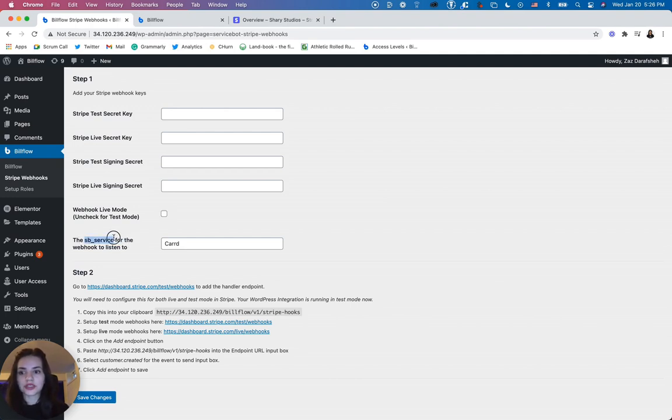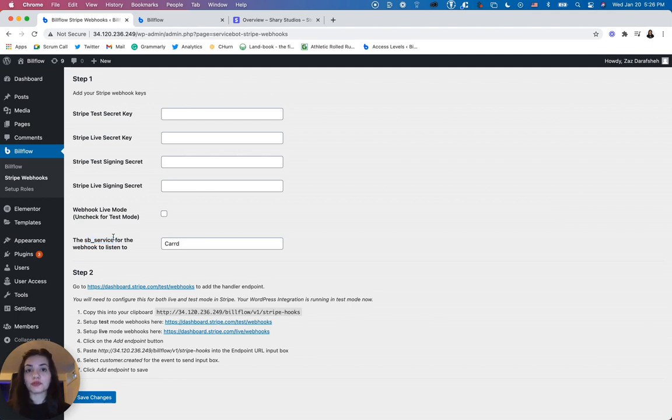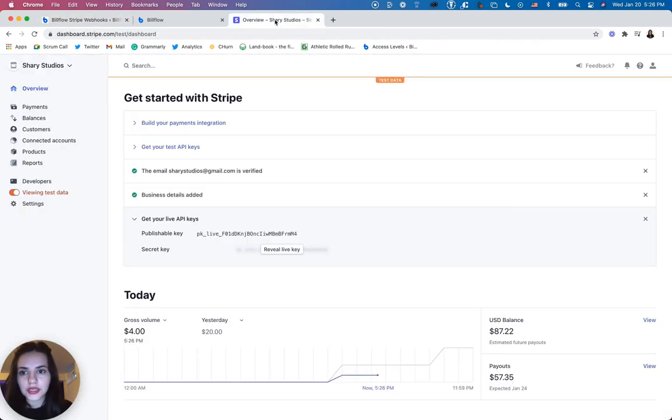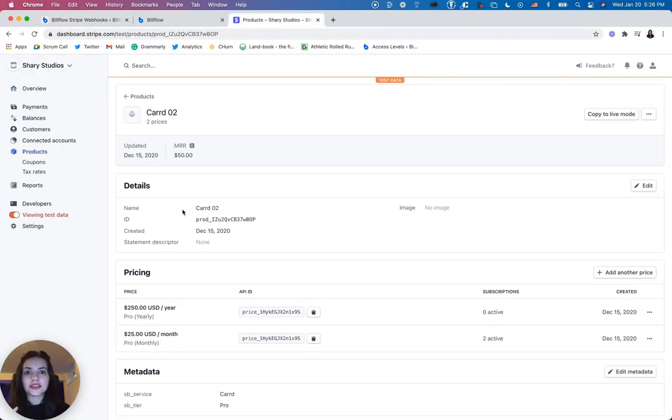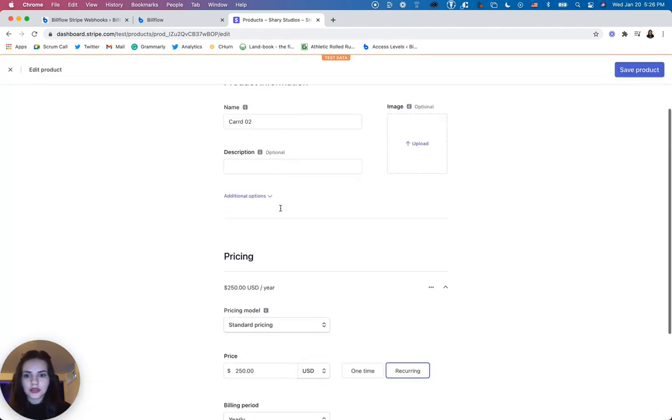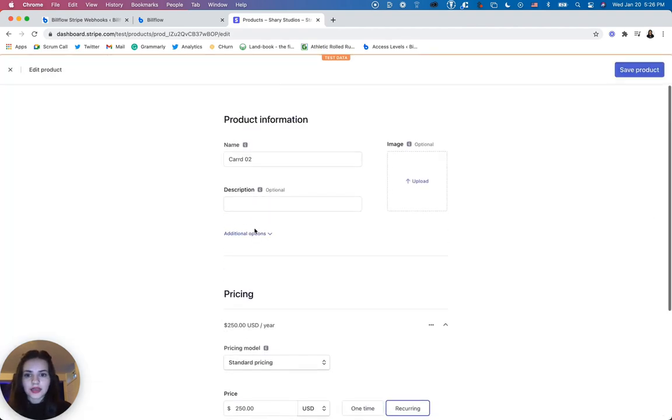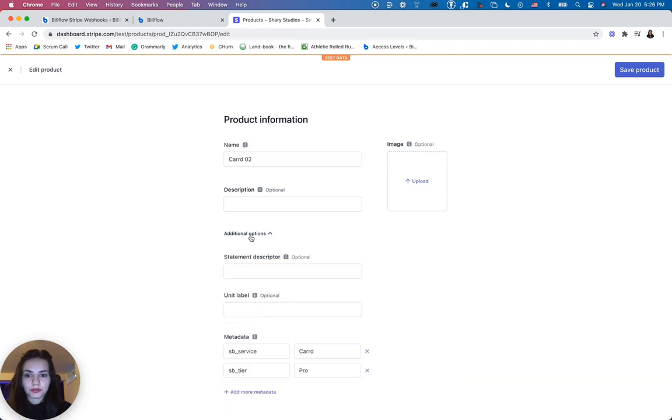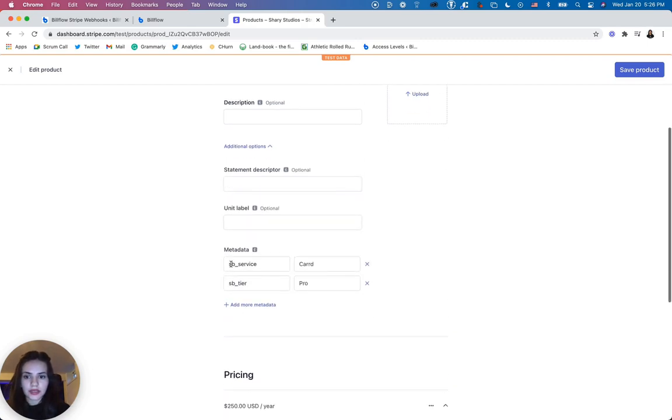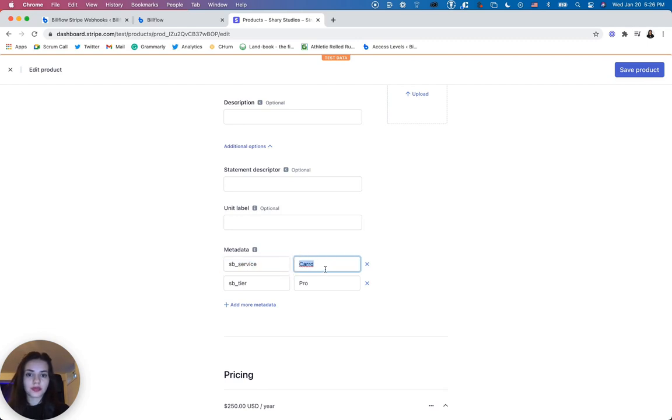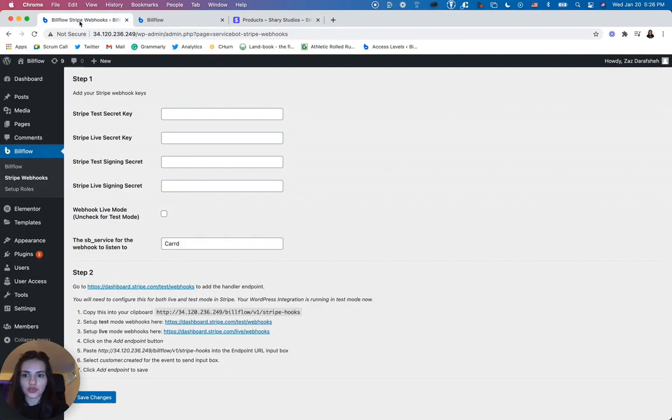And before we move on to step two, we're also going to add the service name that we've input into our metadata. If you recall, that metadata is actually in our product as a first meta tag. So if we go back here and edit, when you're setting up your product, it's this first tag. You are just going to copy it and paste it exactly how you have it in Stripe.